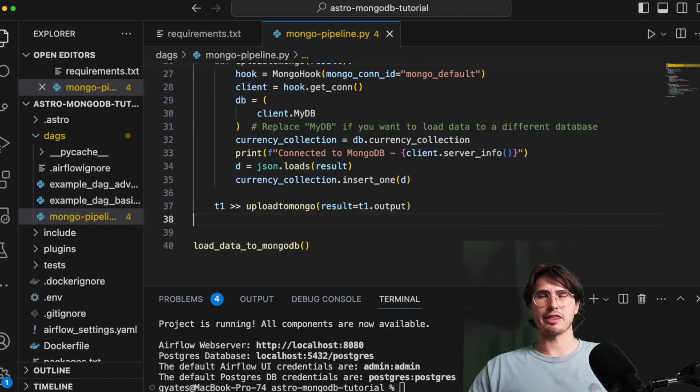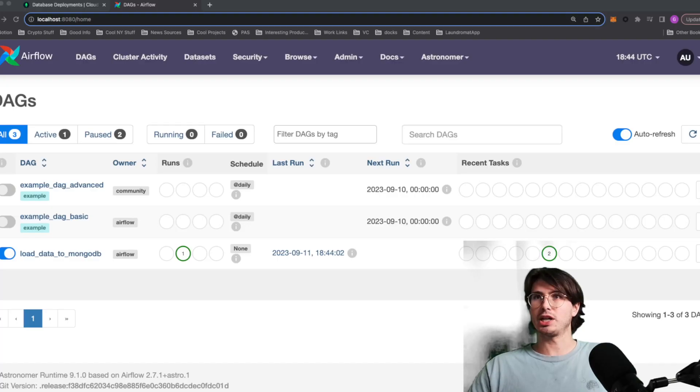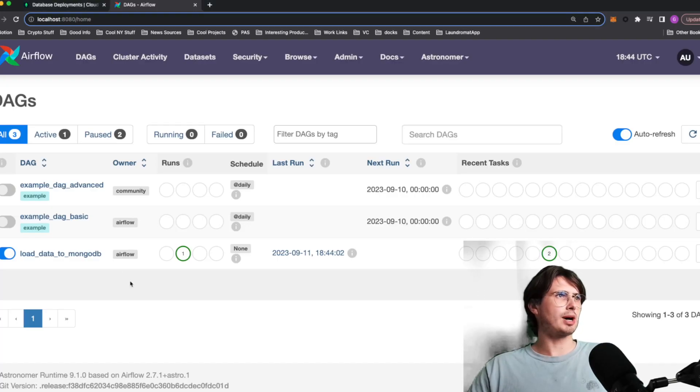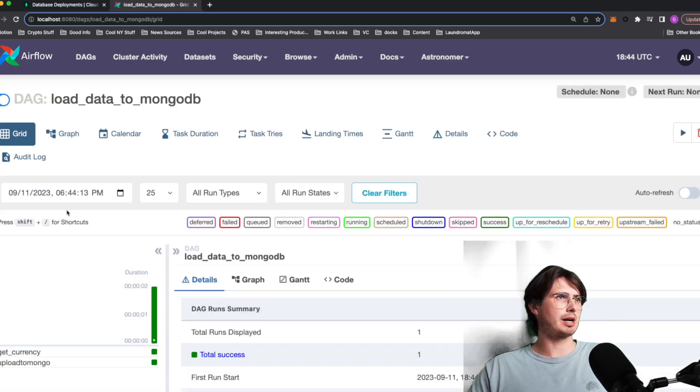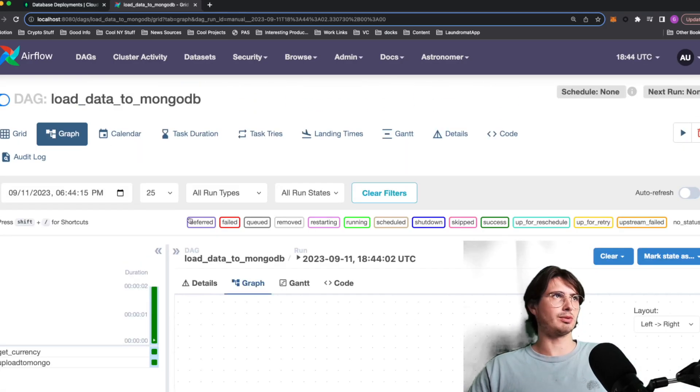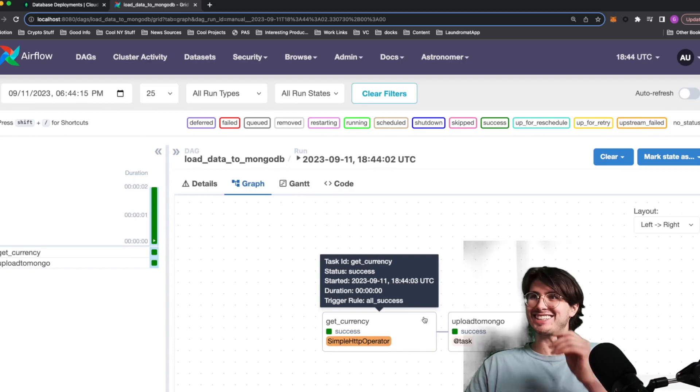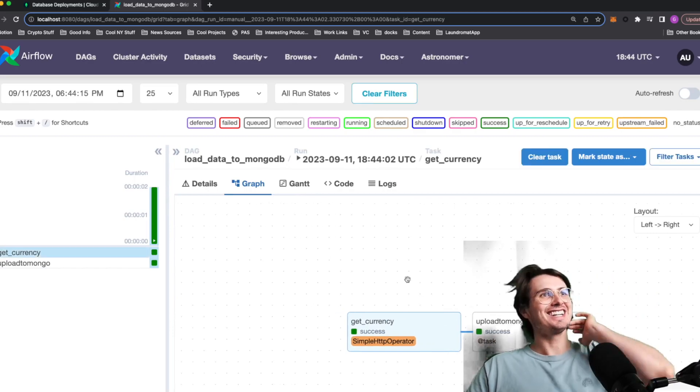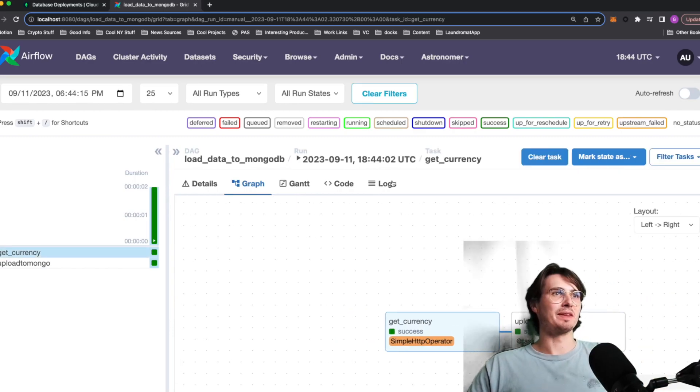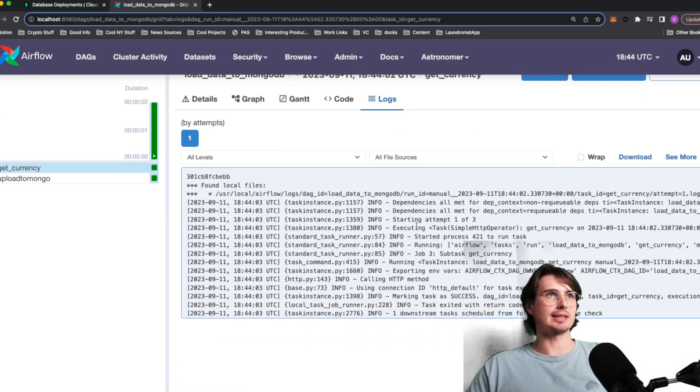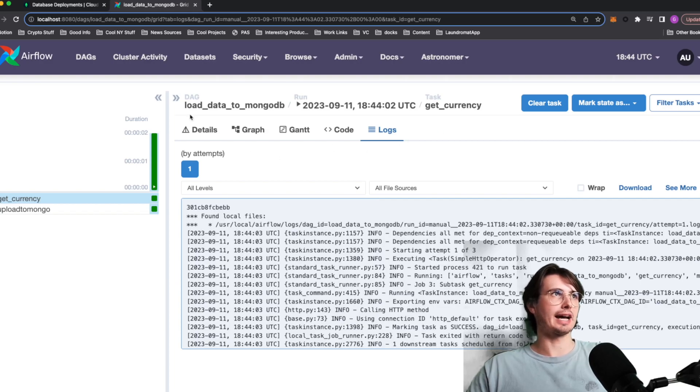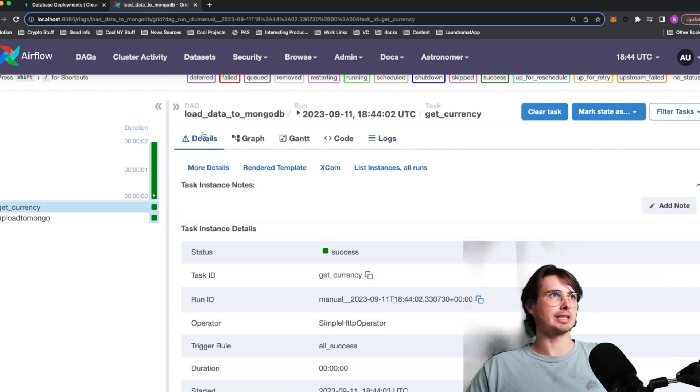And so now we've got that, let's switch over to airflow UI and we'll just take a look at this. So here back in airflow UI, if we go into load data to MongoDB, we can see it running successfully. So first time in a while I've gotten it done on the first try. So here we got get currency where it's just getting the currency. And what we can do is actually look at the task details here.